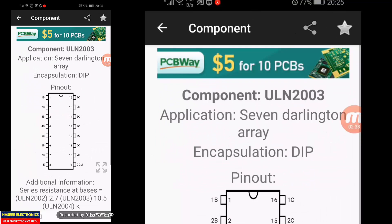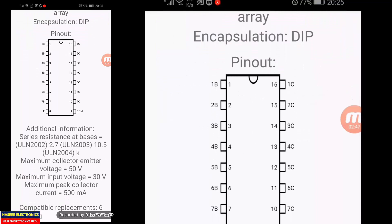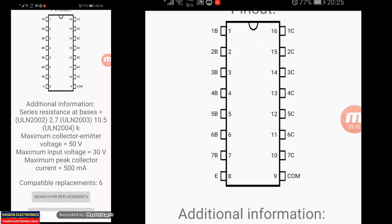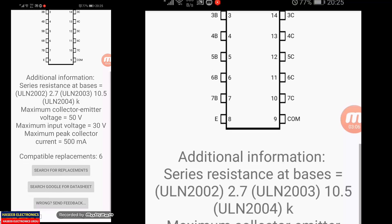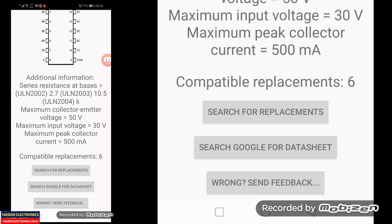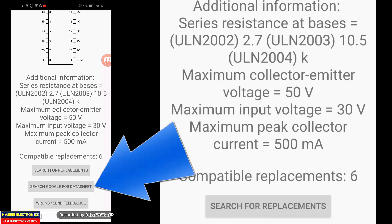For example, I select ULN2003. It says: seven Darlington array, DIP encapsulation, with additional information — series resistor at base for ULN2003 is 2.7K, ULN2003A is 10.5K, ULN2004 is 4K. It also shows maximum collector voltage, maximum input voltage, and maximum collector current. It will also give you the pinout.